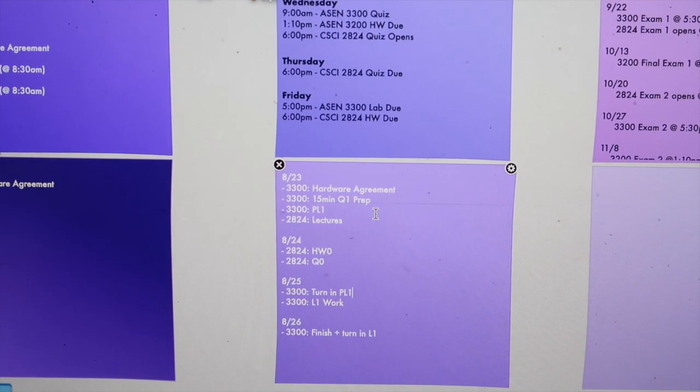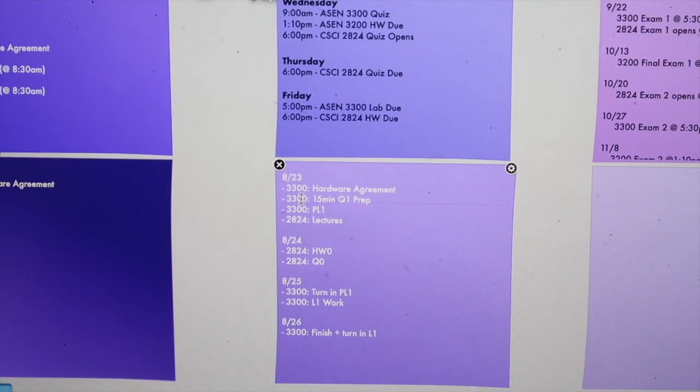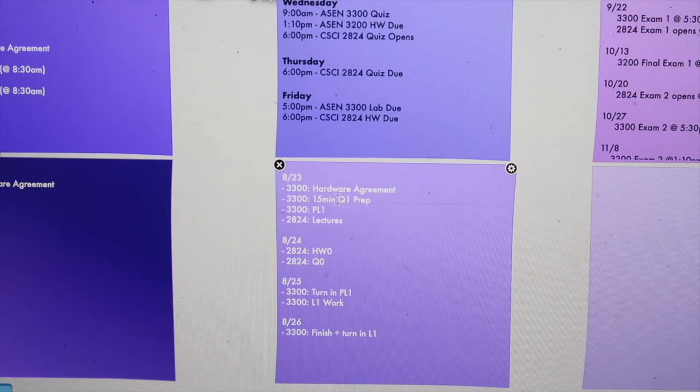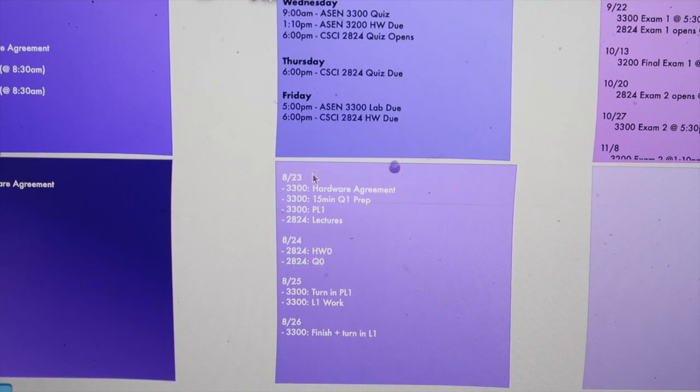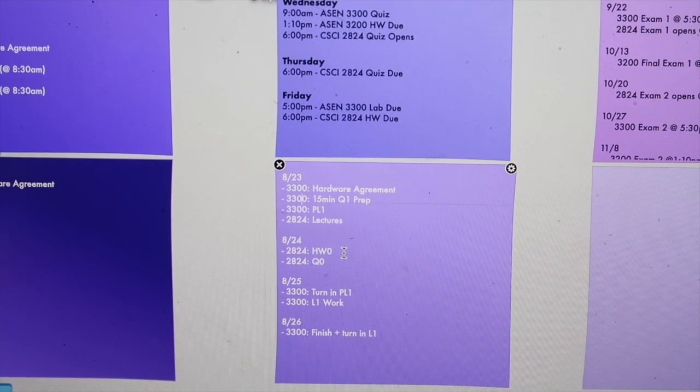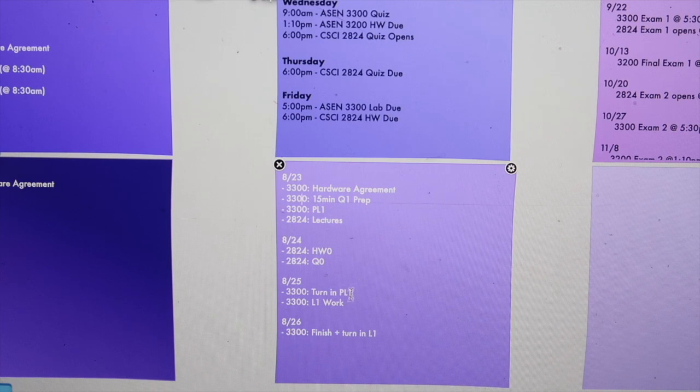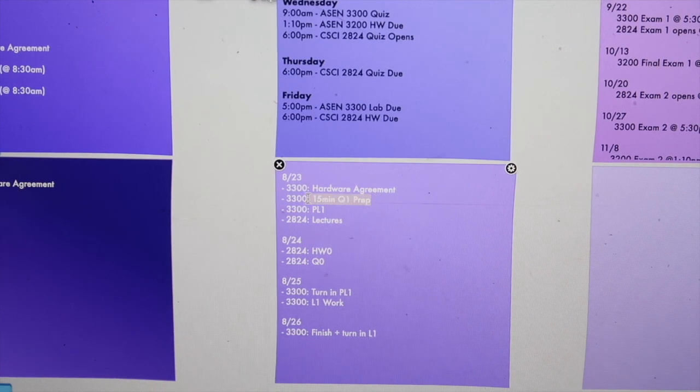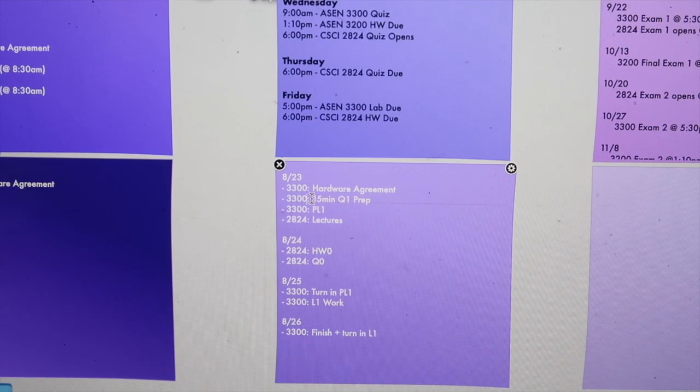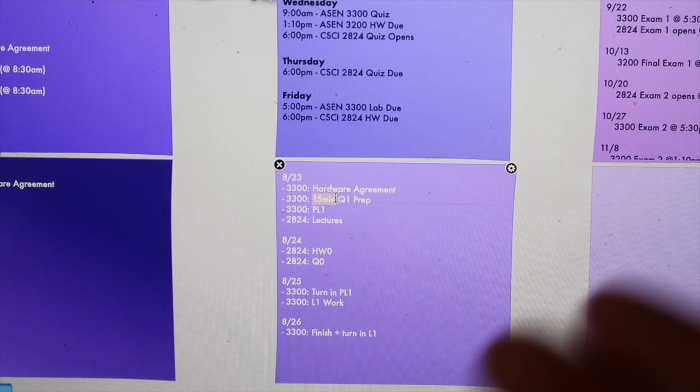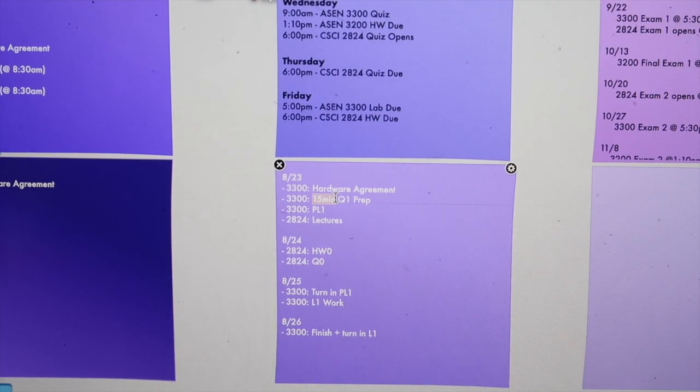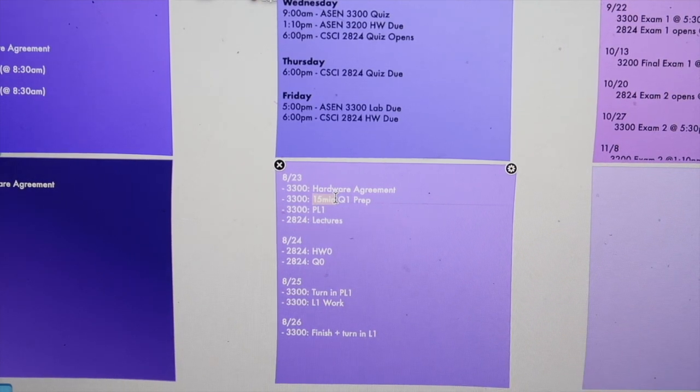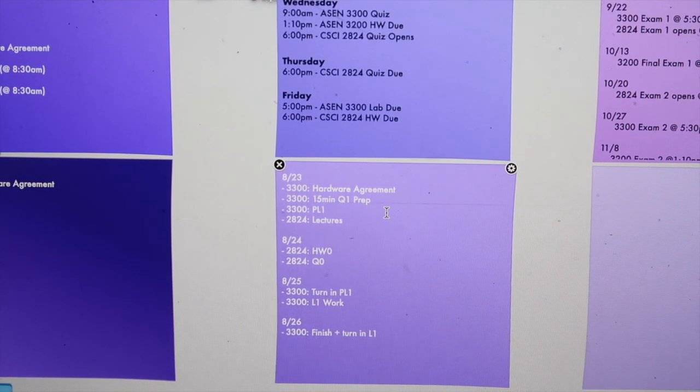Here I also like to list out things like 15 minutes of quiz prep or 30 minutes of exam prep, things like that. Because if I can make it quantitative and put an actual number for how long I want to study, it's actually something I can physically check off as opposed to saying I'm going to study for this class.